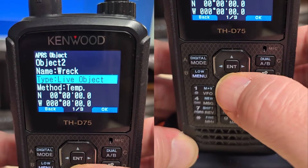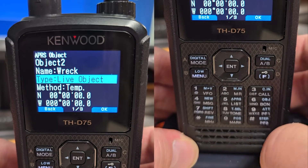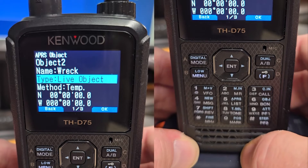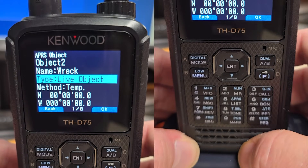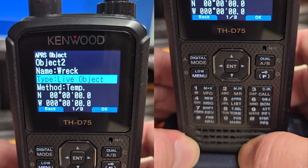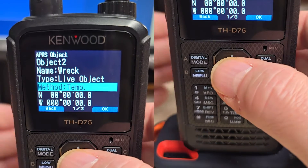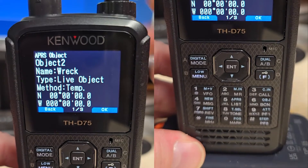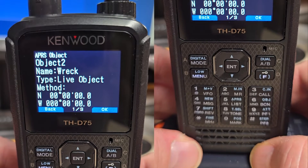This is going to be a live object. Objects and items are different in their nature. Objects are typically things that are moving like cars, planes, and boats. Items are typically static or still, and are things like buildings or meetings that you have. So let's go ahead and make this a live object. We have two ways of transmitting: Temp and Auto. Temp has a decay algorithm, and since this is temporary, we're going to use that one.